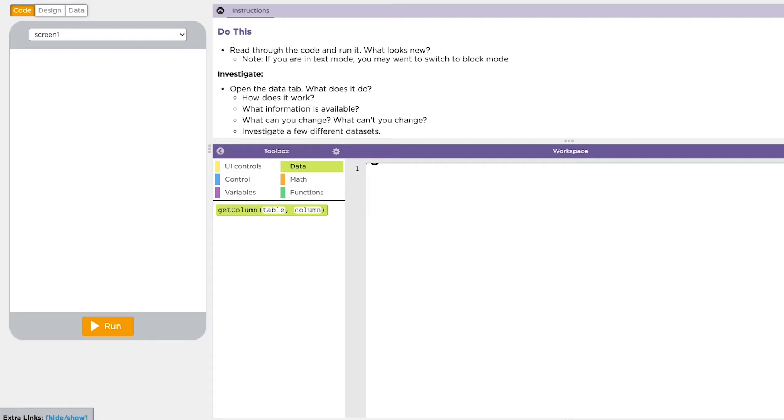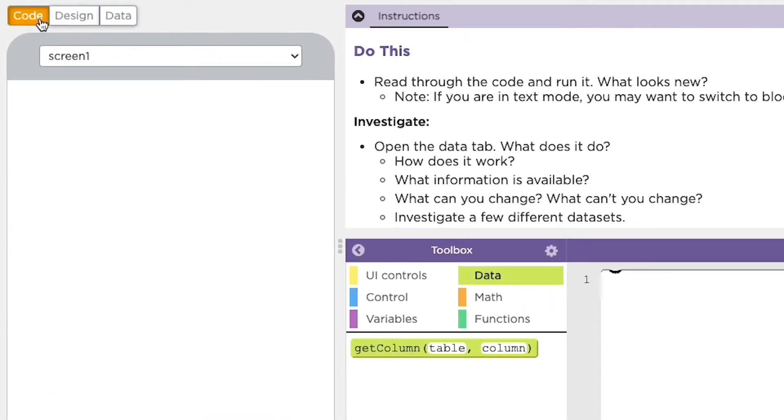When viewing an App Lab project or an App Lab level, you might have noticed that there are three tabs: the code tab, the design tab, and the data tab.